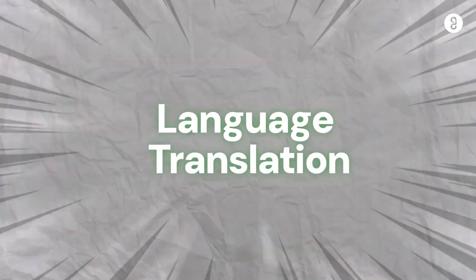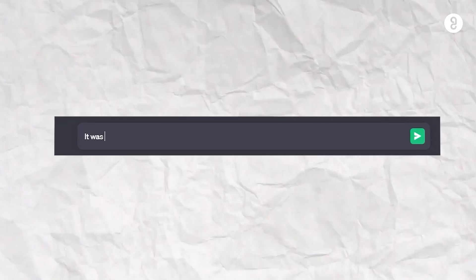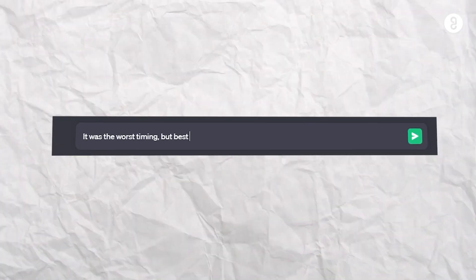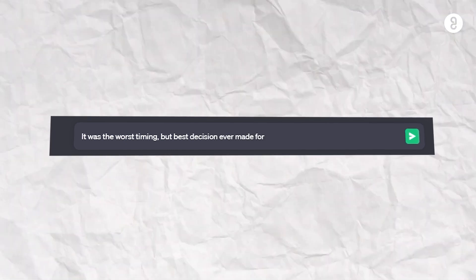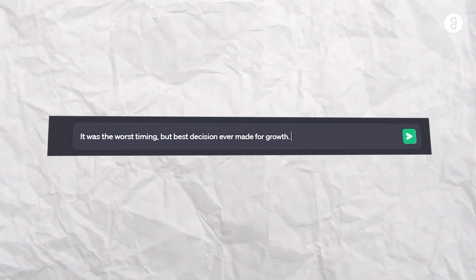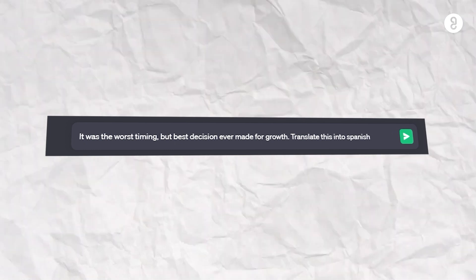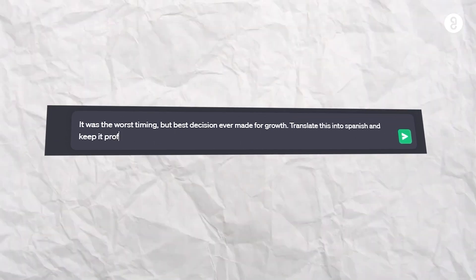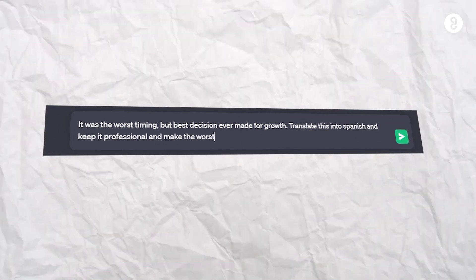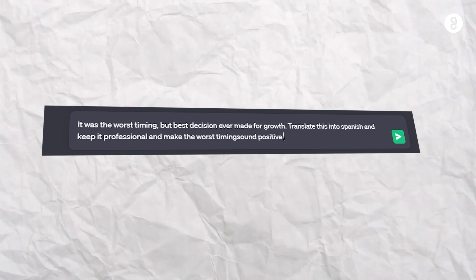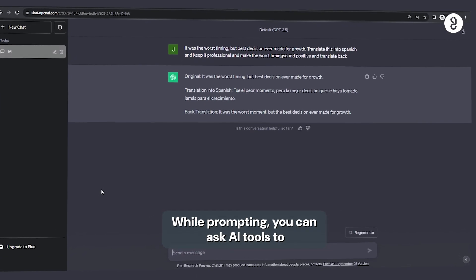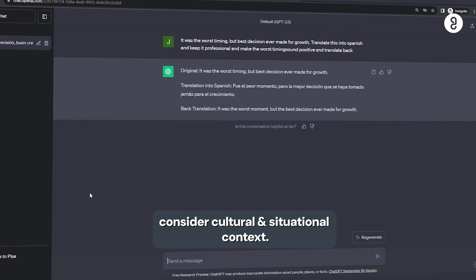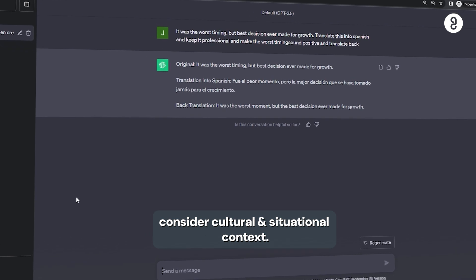Fourteen, language translation. It was the worst timing but best decision ever made for group. Translate this into Spanish and keep it very professional and make the worst timing sound positive and translate back. So, indha madri, language translations ilha cultural consideration and situational context on the internet.